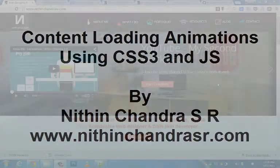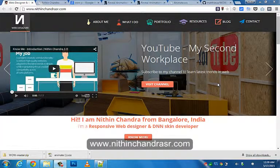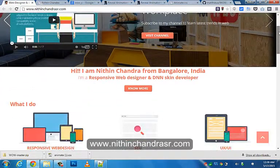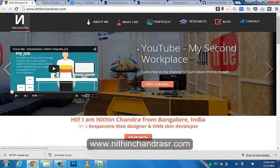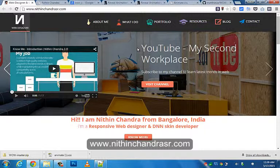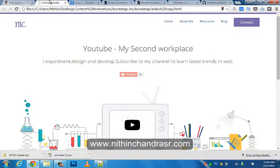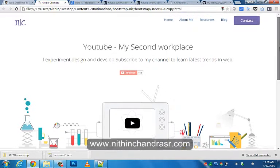Hi guys, this is Nitin Chandra and welcome back to my channel. Today I will be showing content animations using CSS3 and JavaScript. This is my existing website. I was going to revamp my whole website using new technologies and content animations, and I thought I would share the same with you guys. This is my first cut of my new website where you can see a kind of flat design with more white spacing.